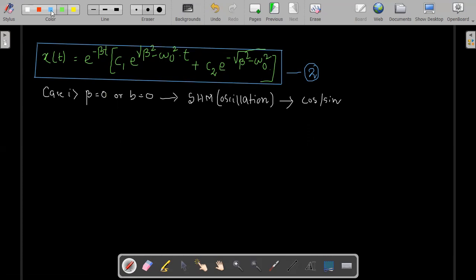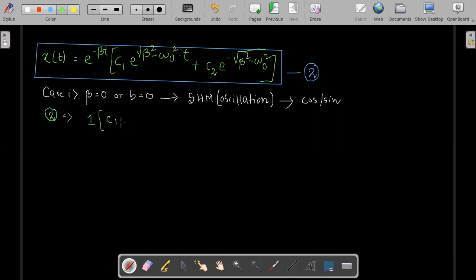Let's take beta equal to zero. This is our expression on top, and if beta is zero, this term becomes one. So the term outside the bracket is one, and inside the bracket it would be c1 times e to the power of — now there is a root here — and if beta is zero, this becomes root of minus omega-naught squared. Since there is a minus under the root, that can be written as i.